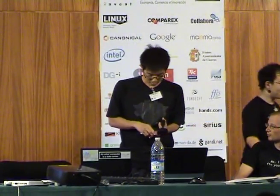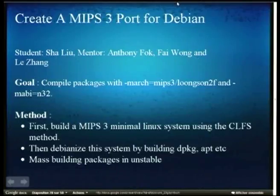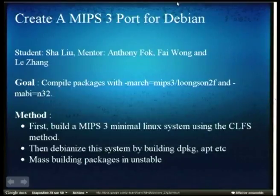Good morning, everyone. My name is Sha Liu. My mentor is Anthony Folk, but you can see there are three people there, so the other two are co-mentors.